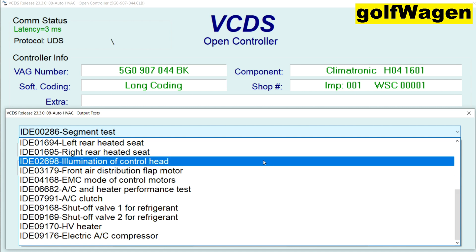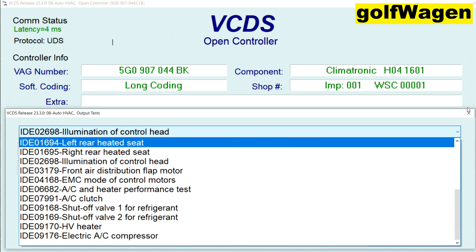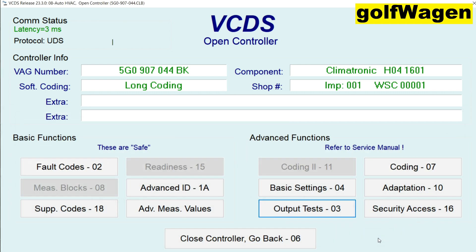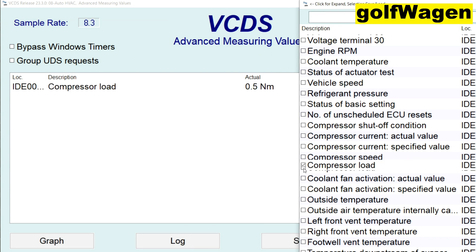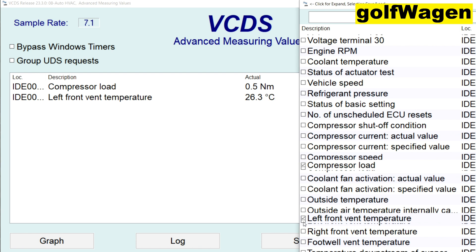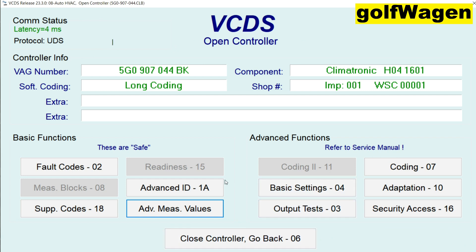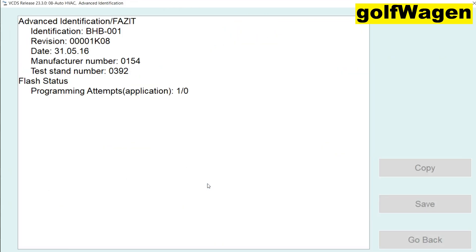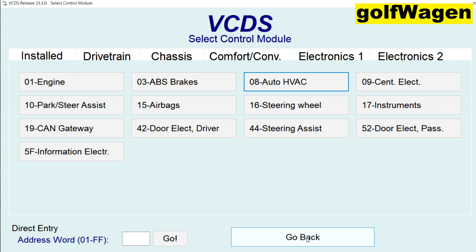Illumination of control panel. All LEDs running on control panel. Illumination of control.